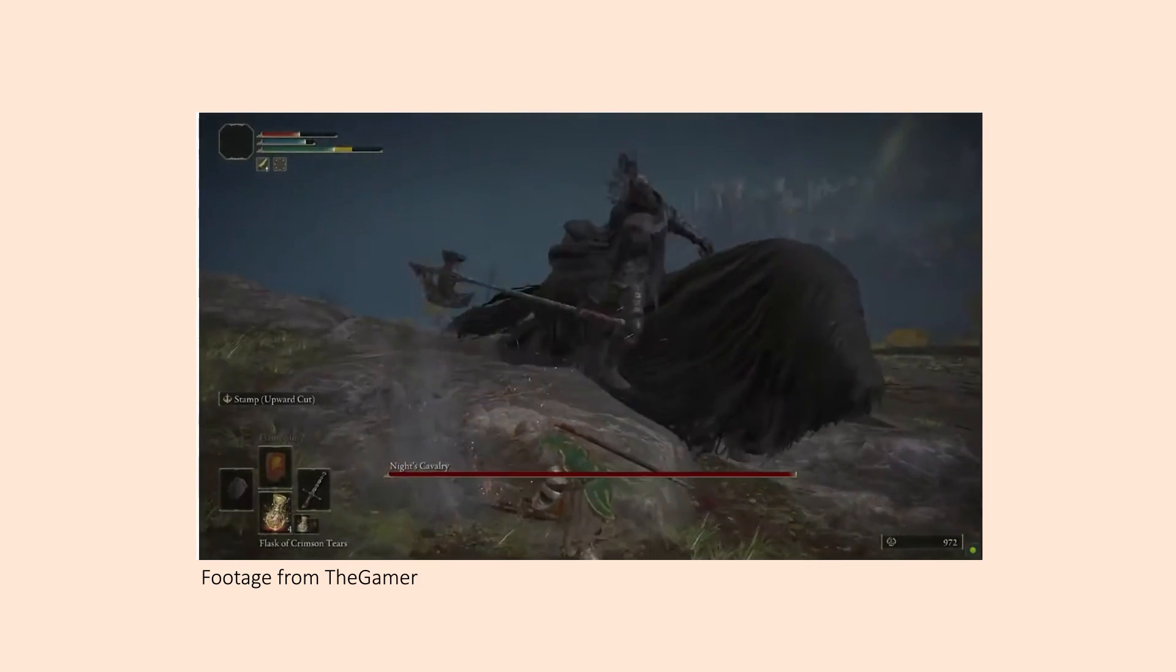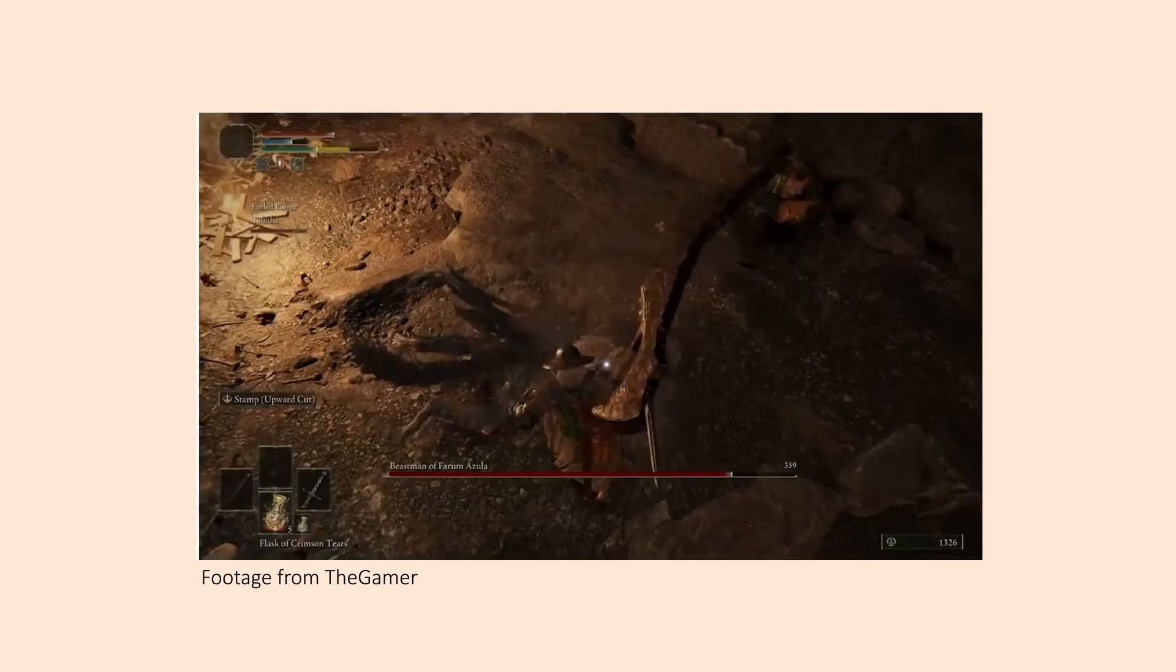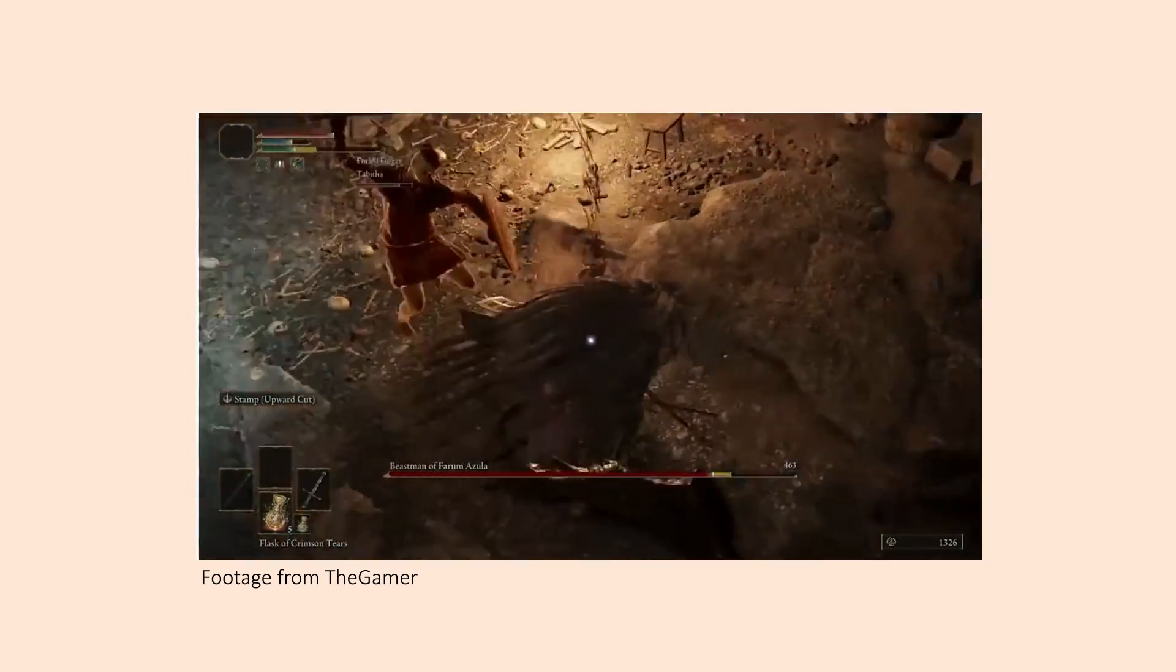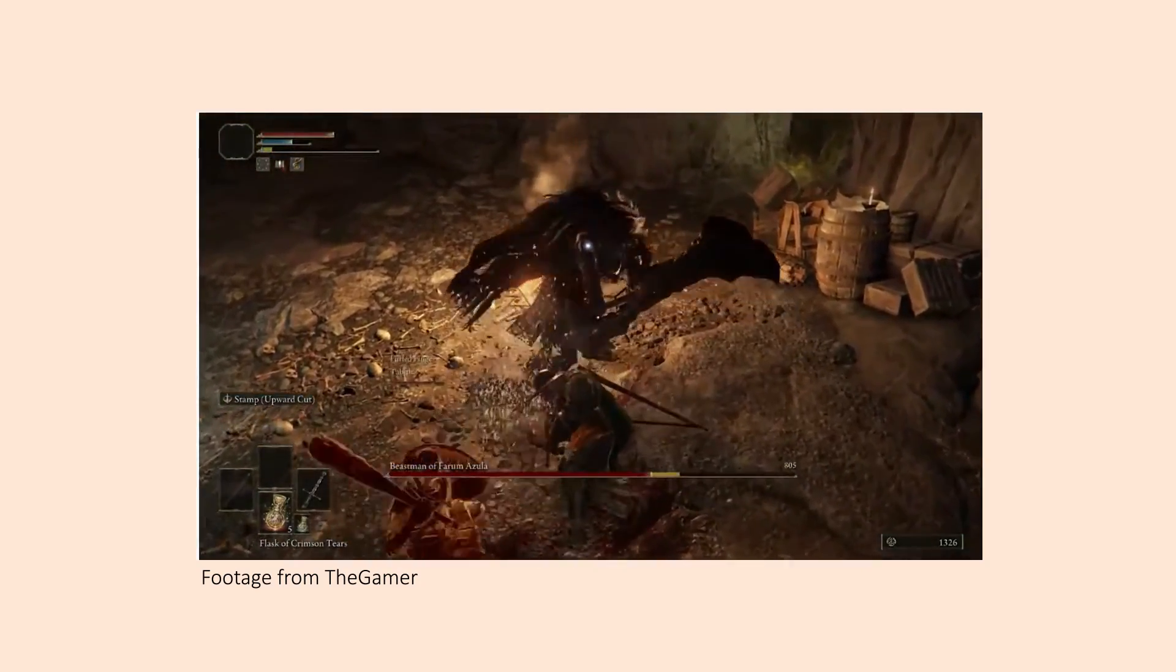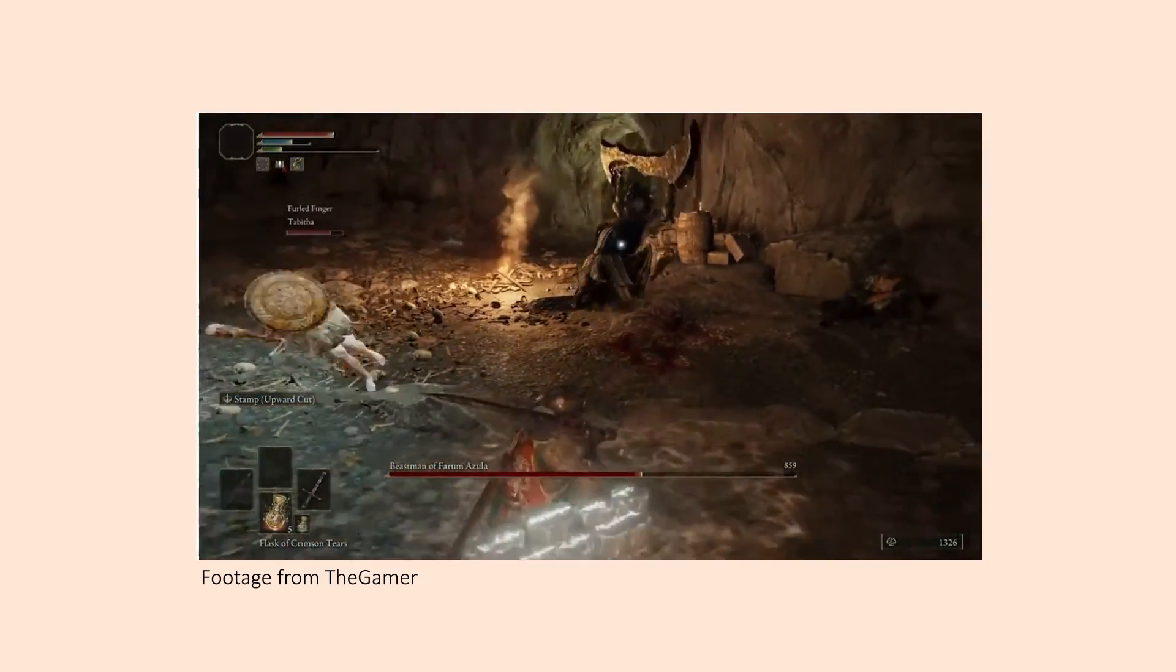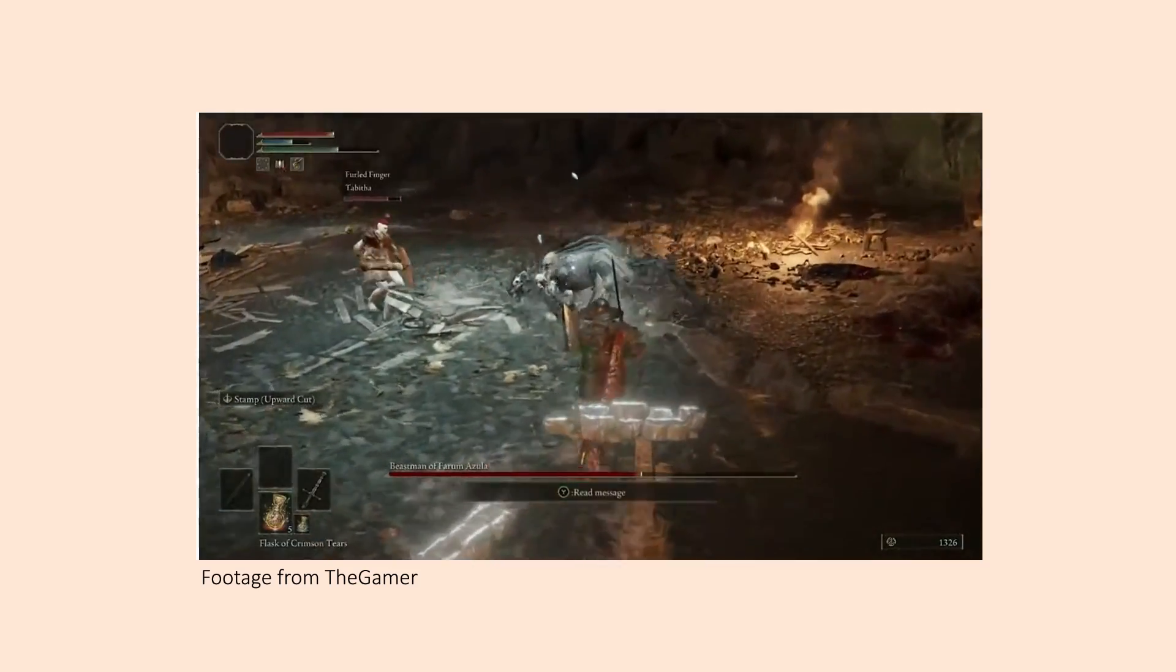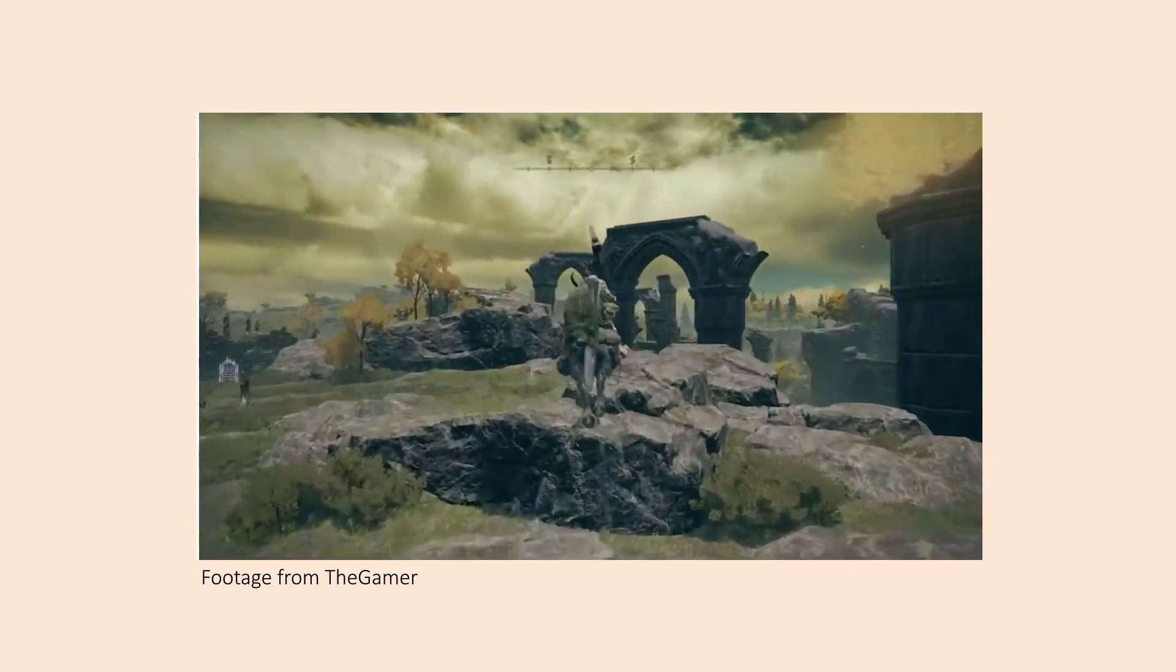My main source of inspiration for this game will be Elden Ring. They've really got a winning combat formula involving carefully timed attacks, rolls and stamina management, which I'll be drawing a lot from.